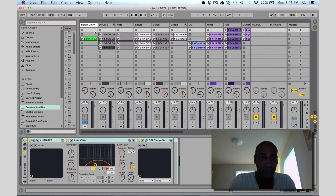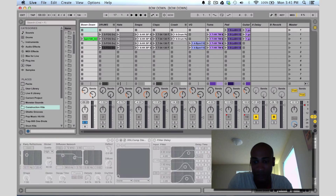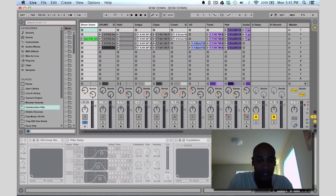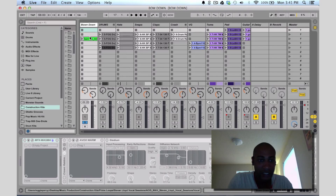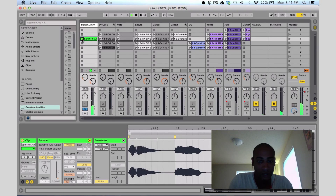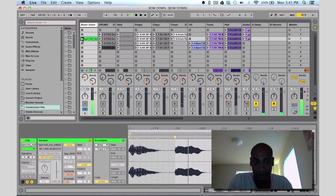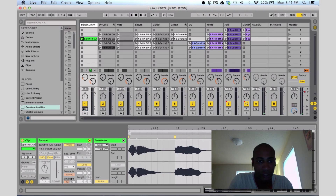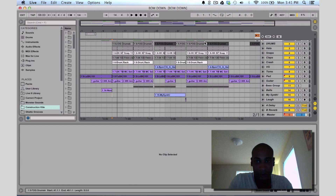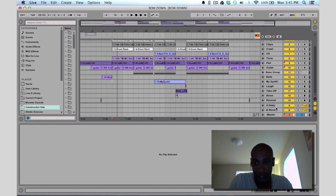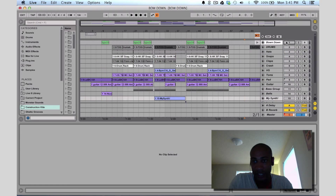So I found this loop — this vocal loop — and I have it actually frozen right now because it has a bunch of different effects on it, just to save some CPU power. But this is what the loop sounds like right here by itself. [Bow down vocal loop plays] So pretty simple, straightforward. What I did was I'm going to mute all these real quick and I'll leave that bow down playing.